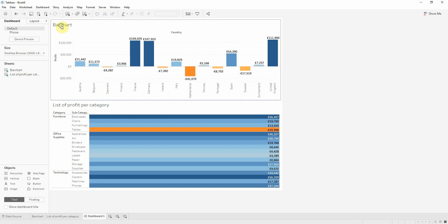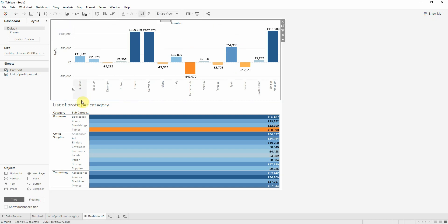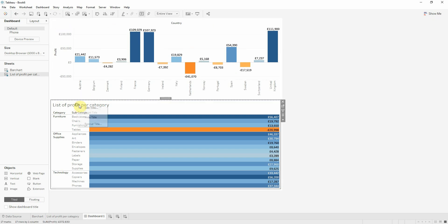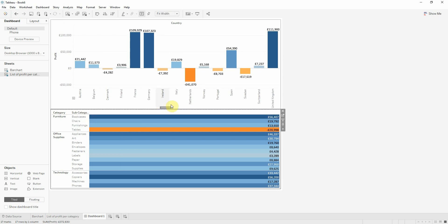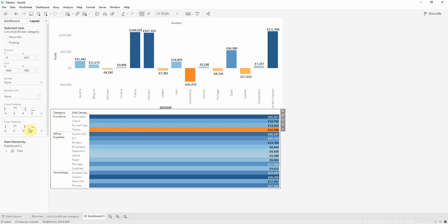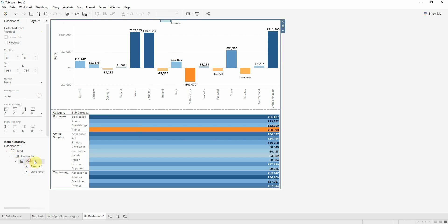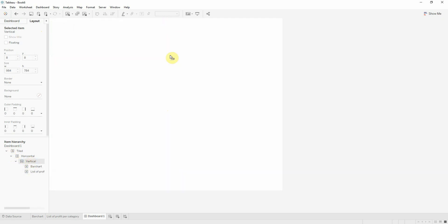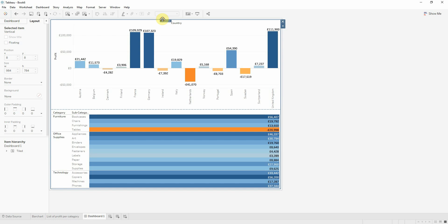I will hide the titles because they aren't very significant. Because the legend of the color was brought into our dashboard, we have also a horizontal container, but I can very easily remove that one. Now I have only the vertical container.